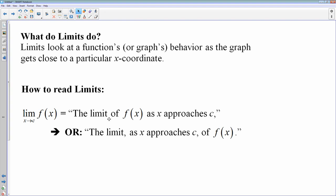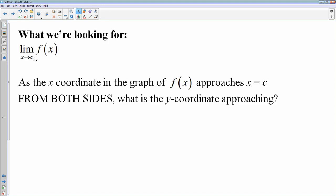So, limits. What do limits do? They look at a function's or a graph's behavior as you get close to a particular x-coordinate. That's essentially what a limit does. And how you read a limit: this is the limit of f of x as x approaches c. You can read it a couple of different ways — the limit of f as x approaches c, or the limit as x approaches c of f of x.